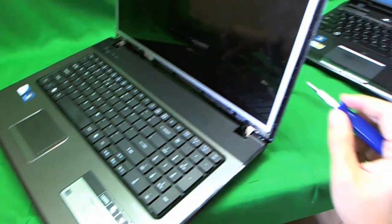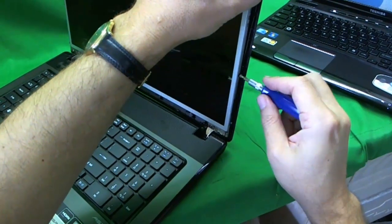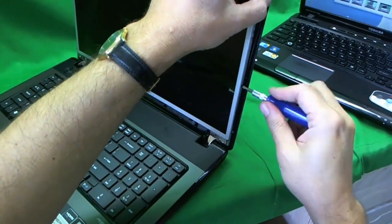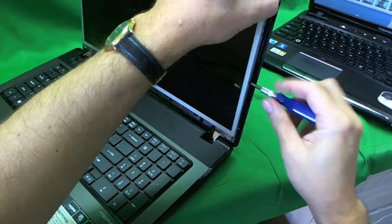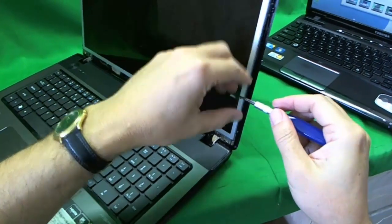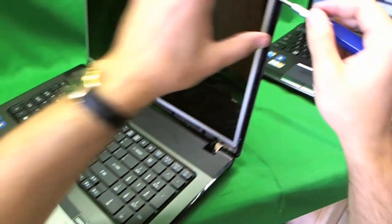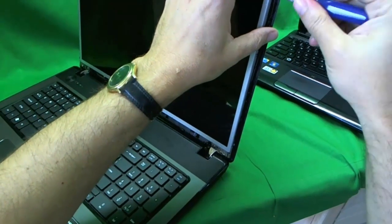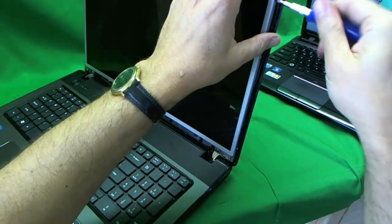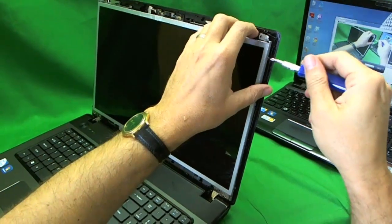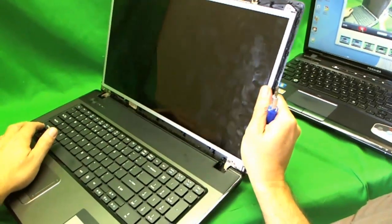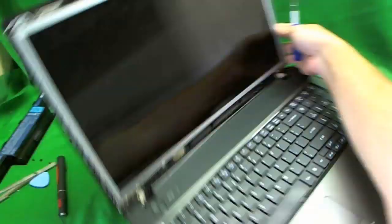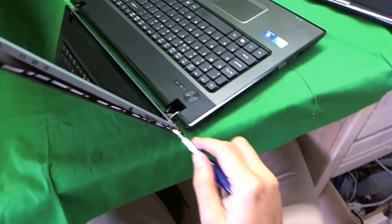One. Two. Three. And we want to have the screen tilted back a little bit. Let's go on the other side.